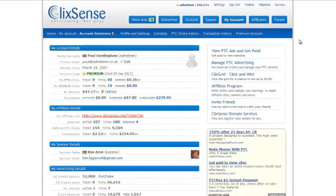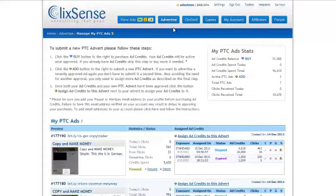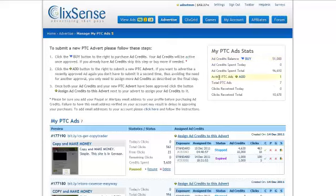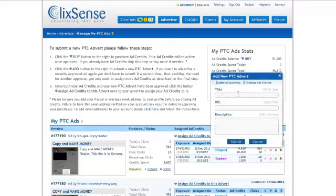I'm logged into my account here and I want to advertise and manage my PTC ads. I'm going to create a new advert. I've already got some credit — if you haven't got enough credit in ClixSense, click the Buy button to add some. I've already got 51,000 credits, so I'm now going to add an active pay-to-click advert.